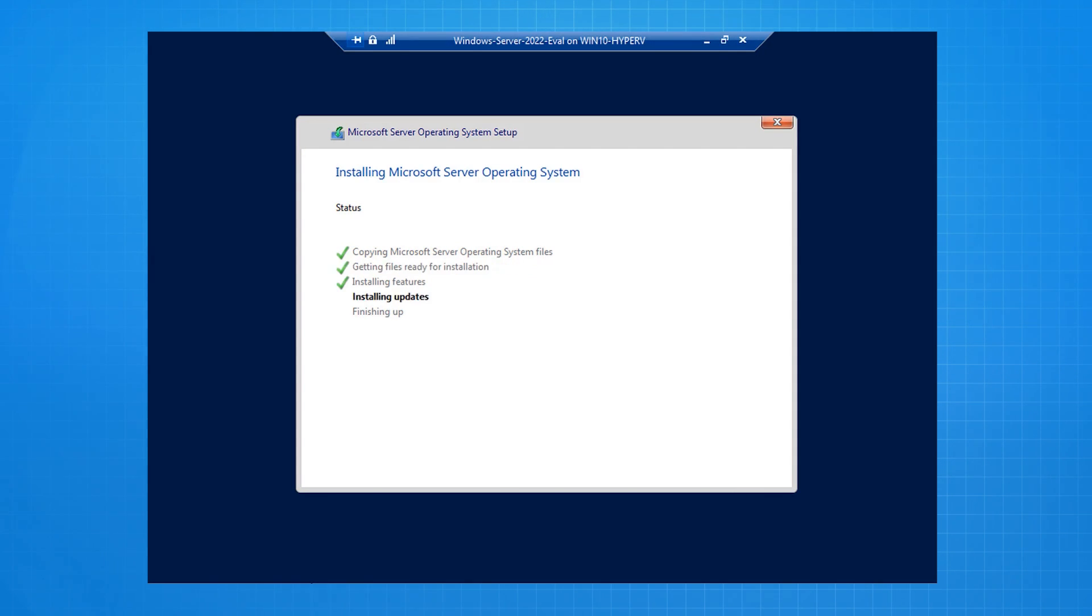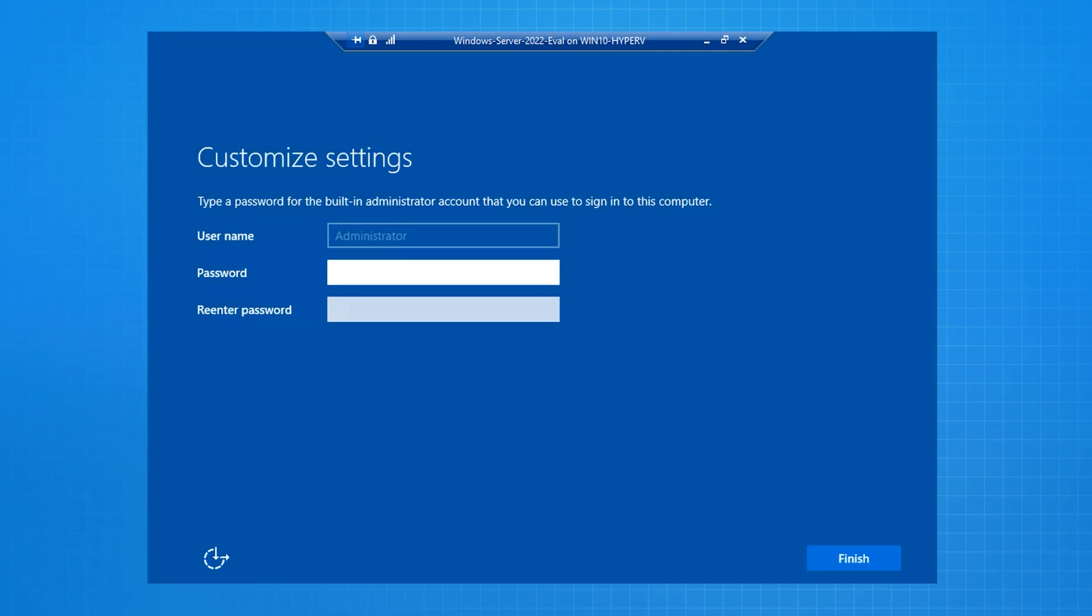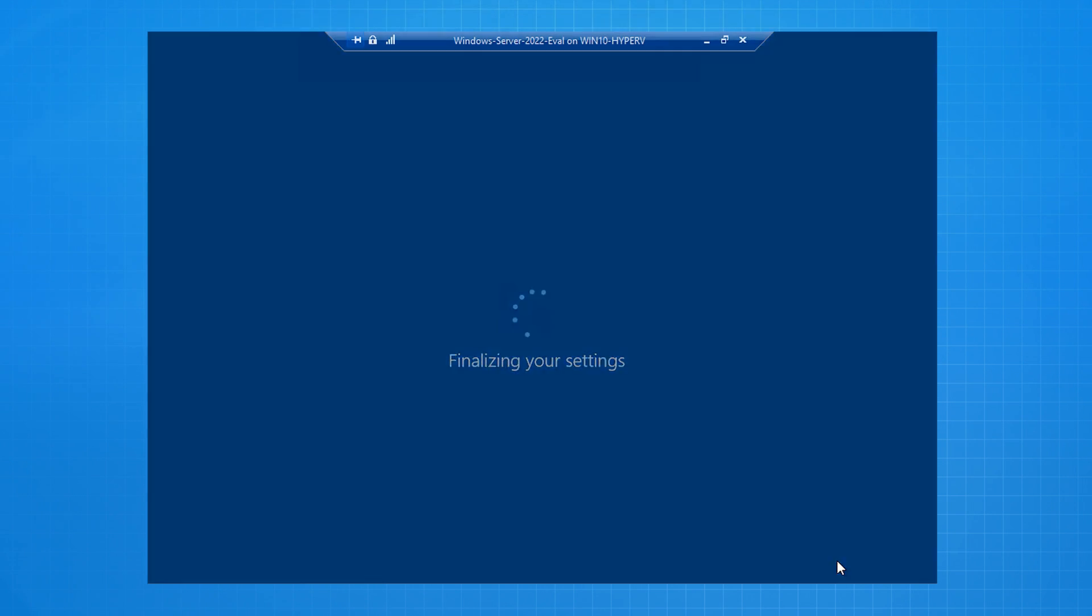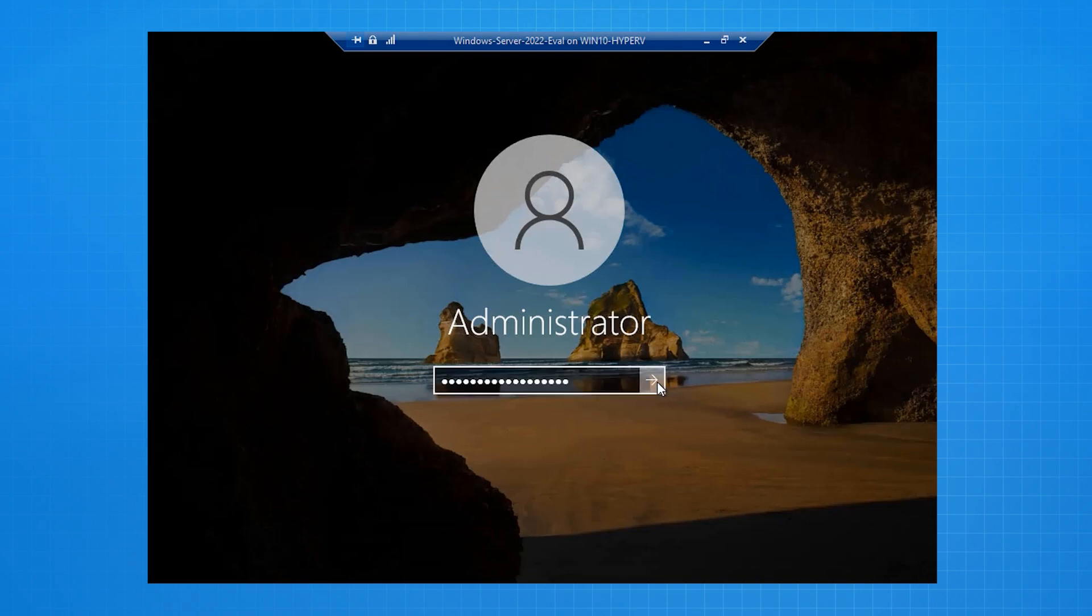Once the installation process begins, the server will reboot several times, and then you'll be asked to put in the administrator password. This is for the first administrator account, and the computer will be configured as a standalone and in the beginning. We then log in using that administrator account and password.